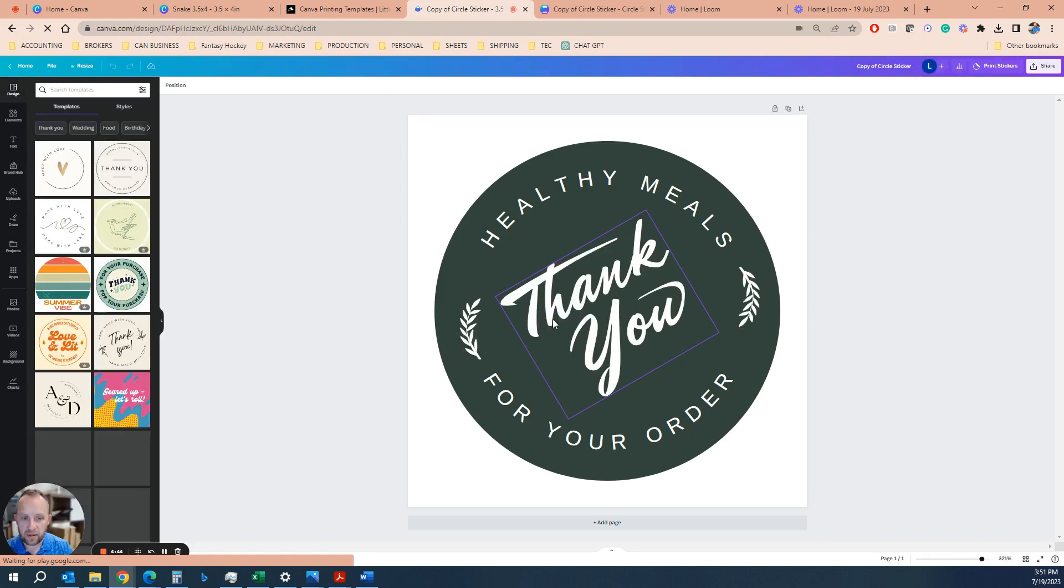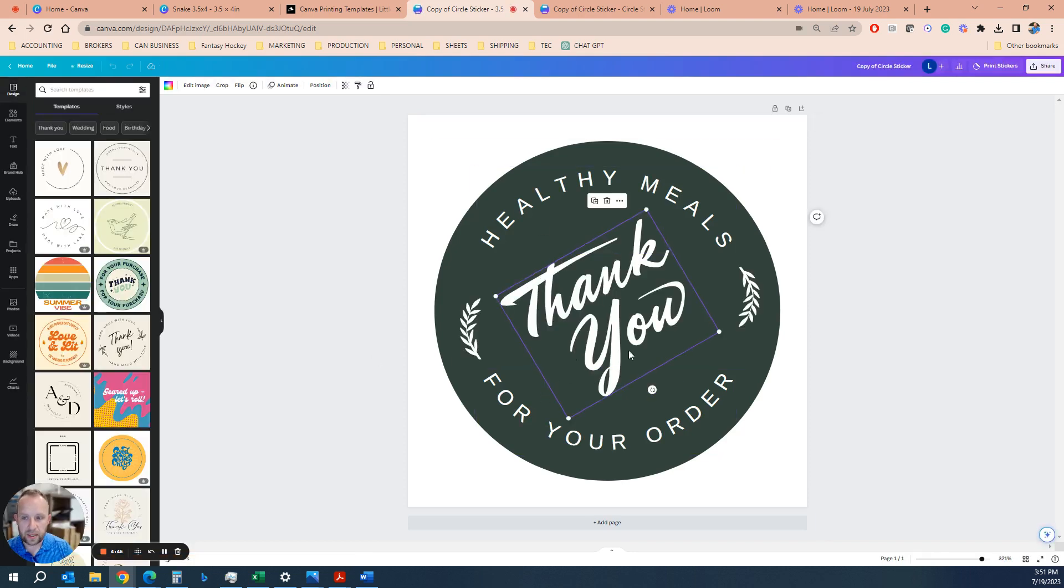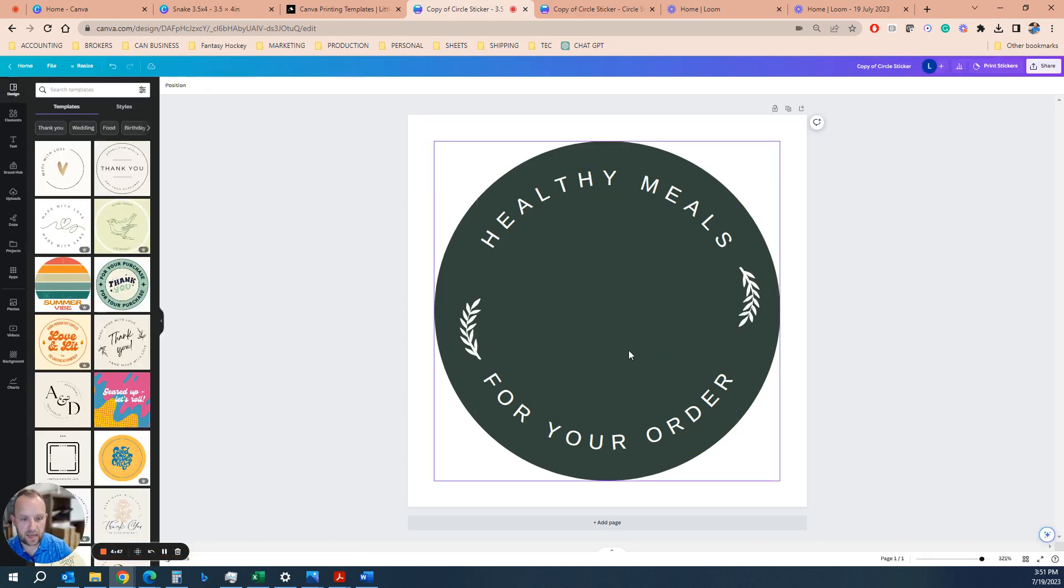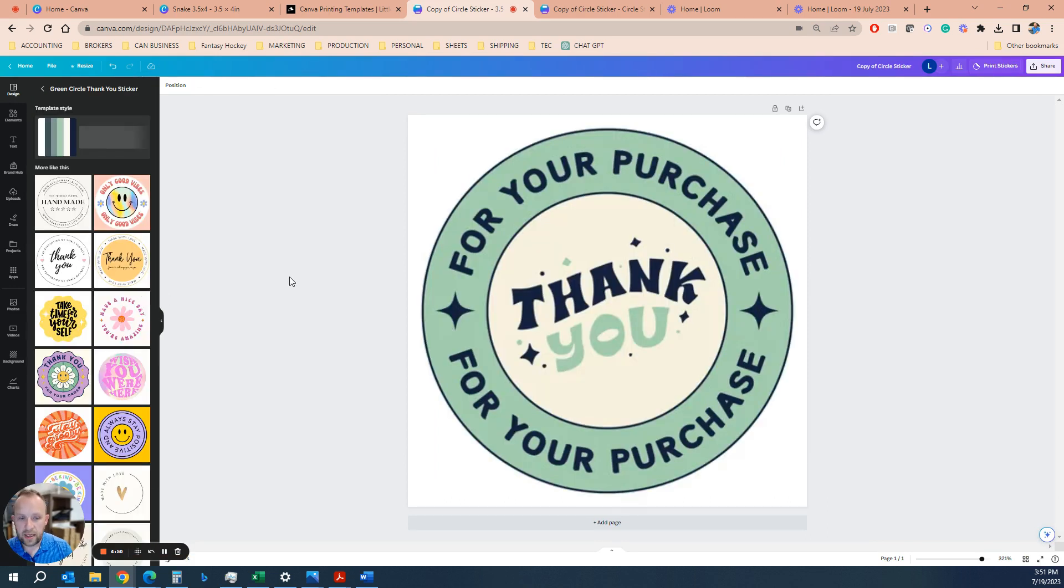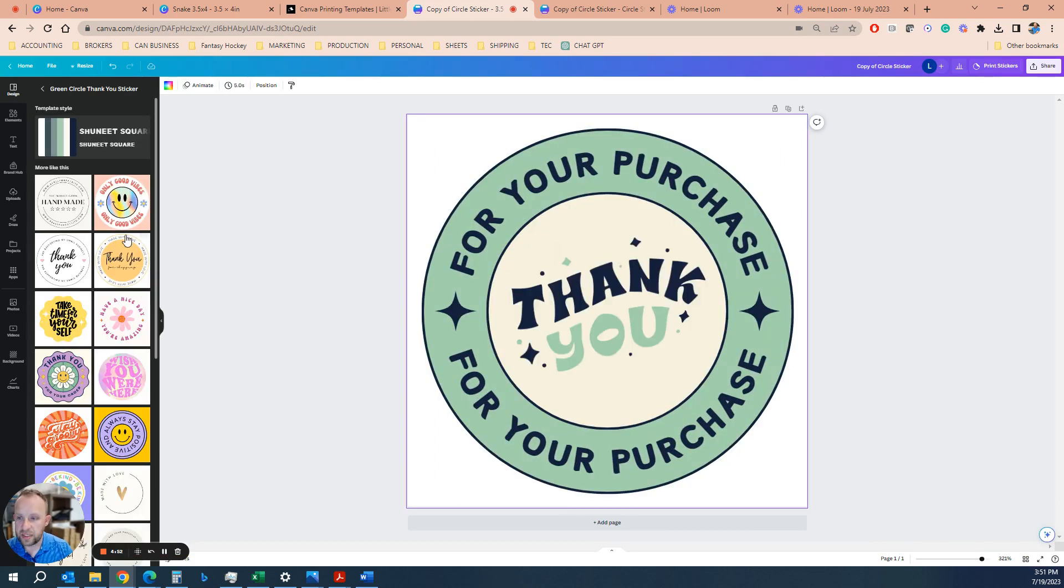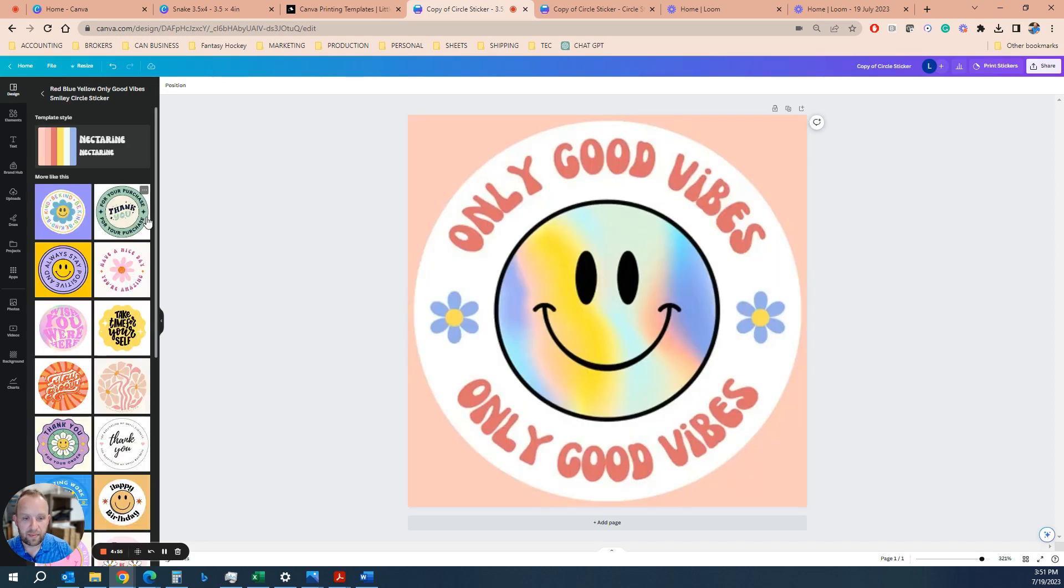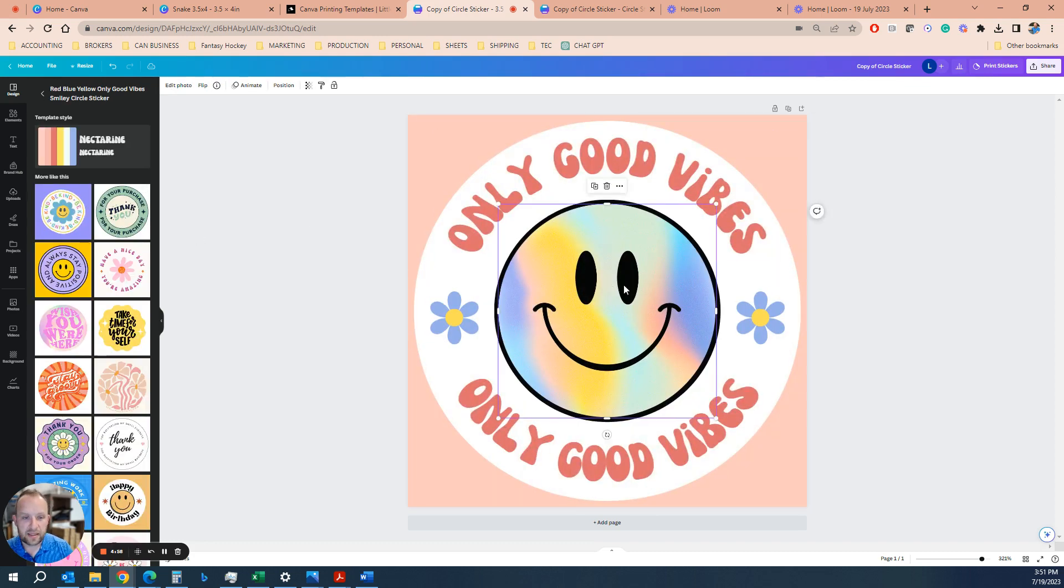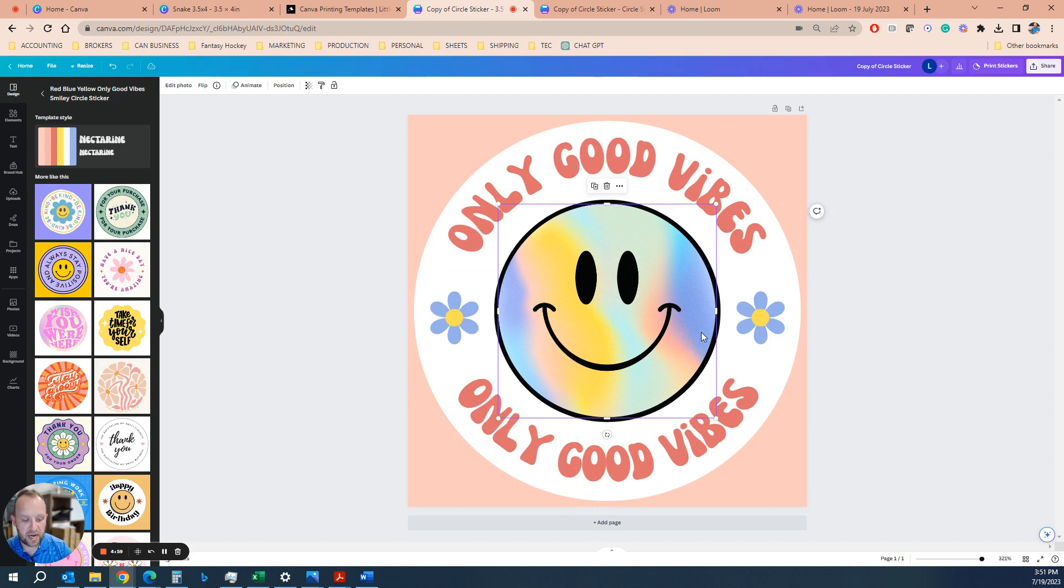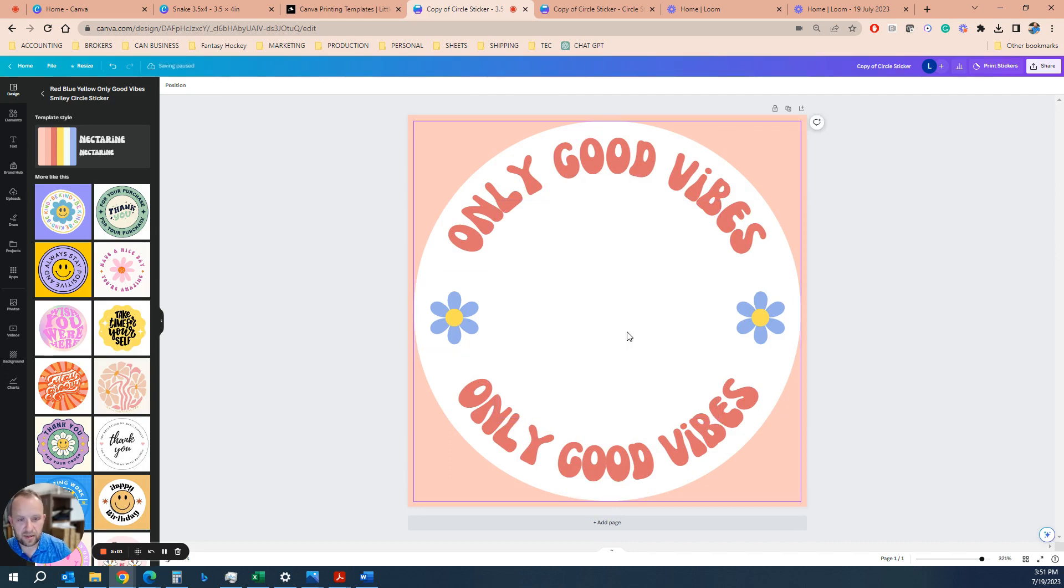And then Canva is great. If you haven't used it before, super intuitive to use. Let's say we want to take this thank you out. Or let's say we want to change our whole design. You just hit one of these templates and you can find something you like. Let's say only good vibes. You don't like that happy face, you can delete out what you got.